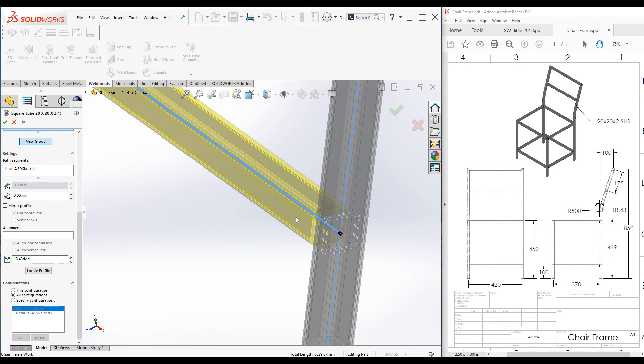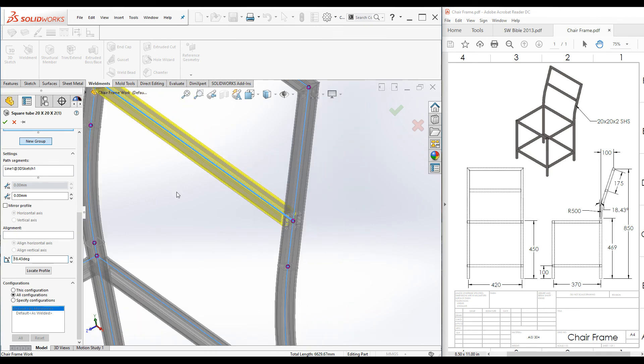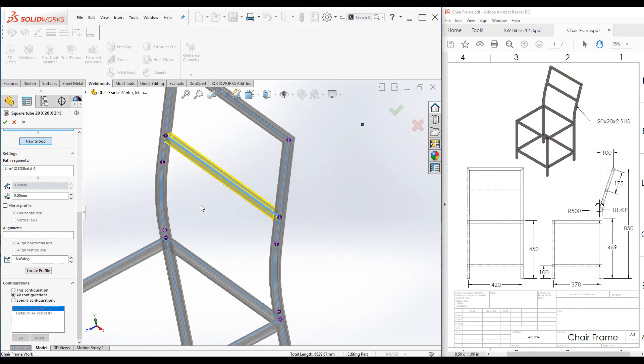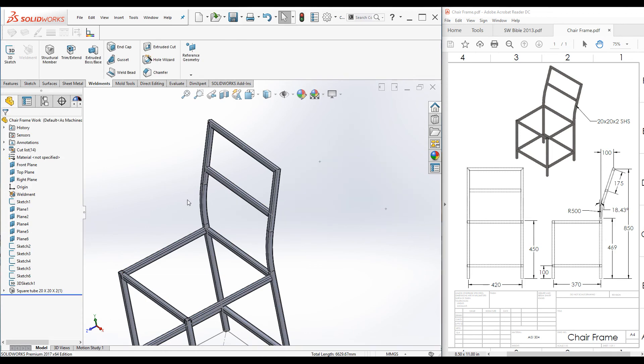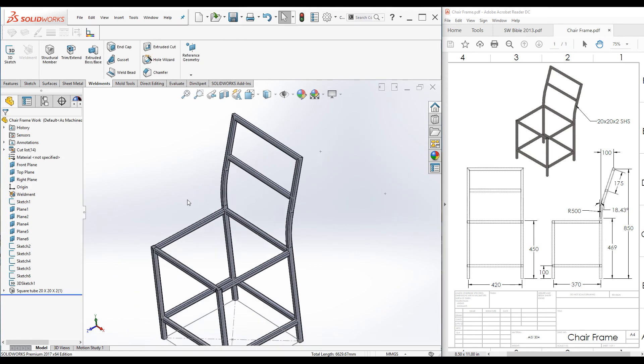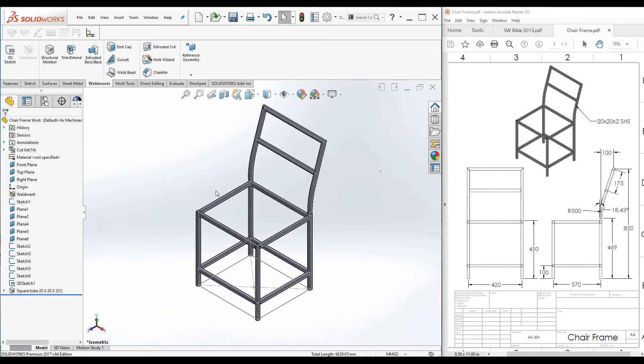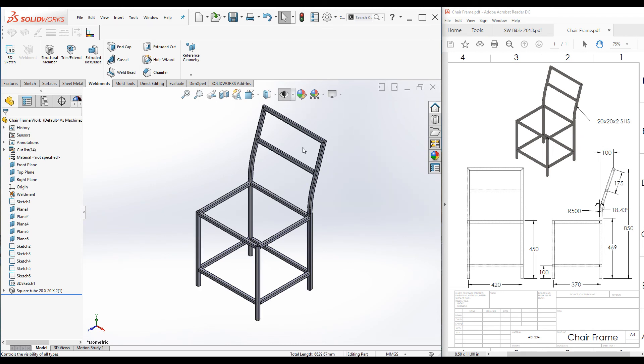Press Ctrl+7 and click on hide all types to hide planes and sketches. Framework is completed.